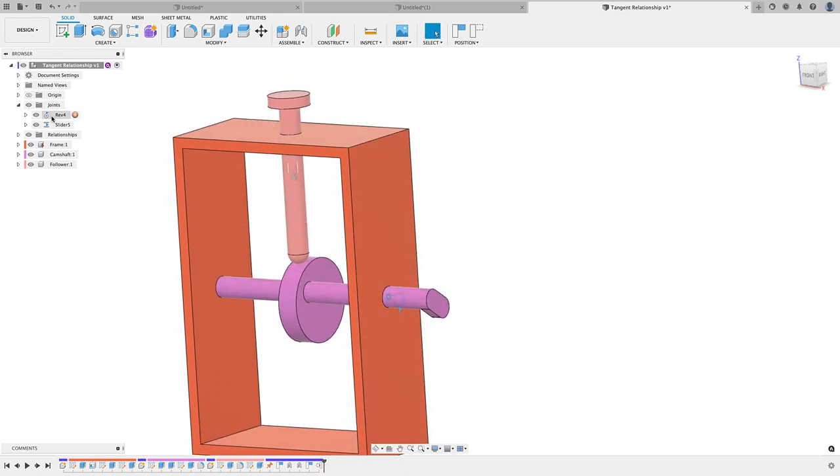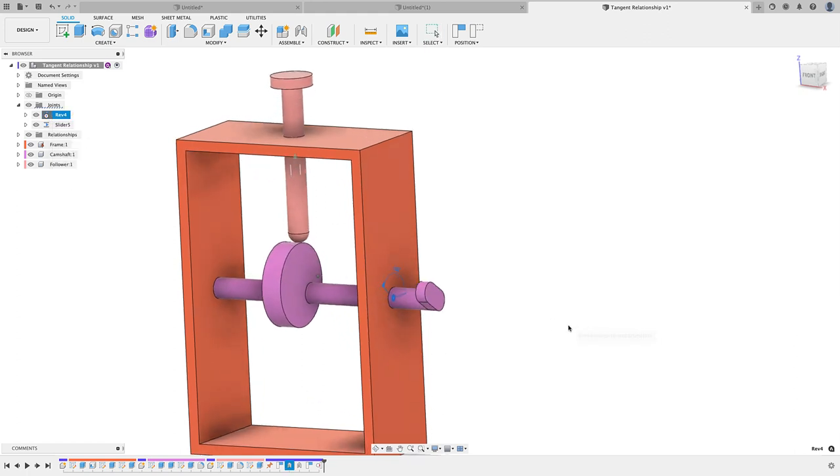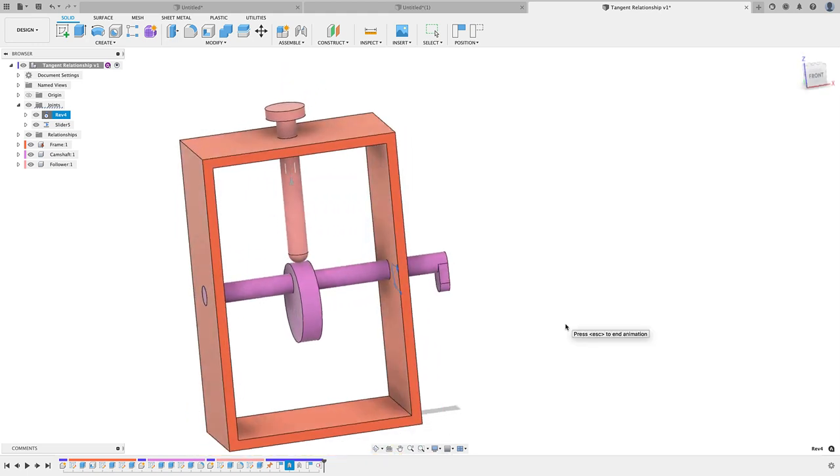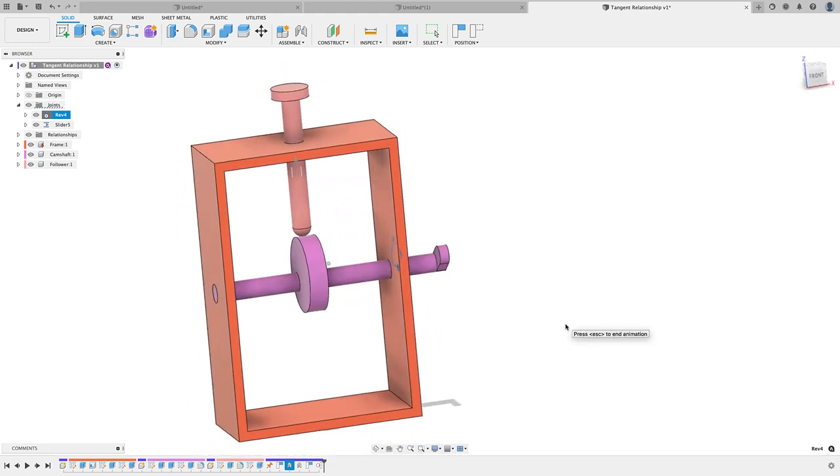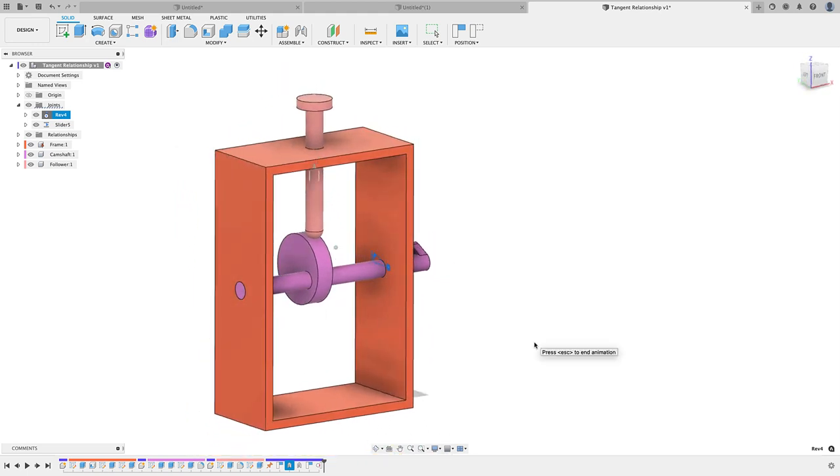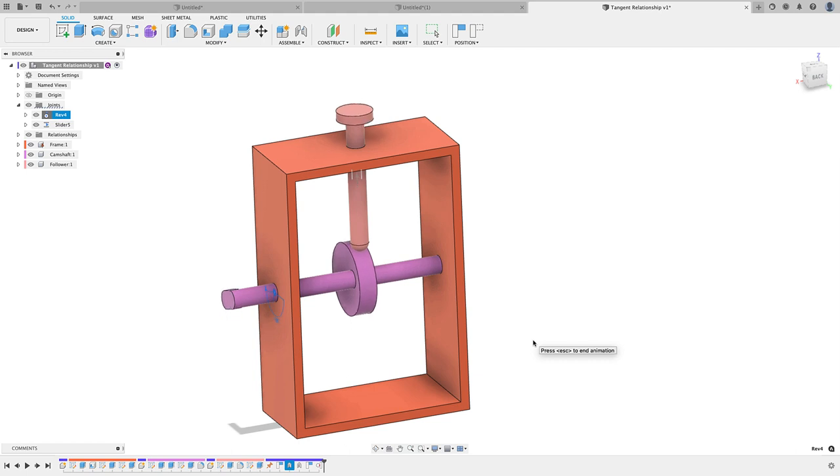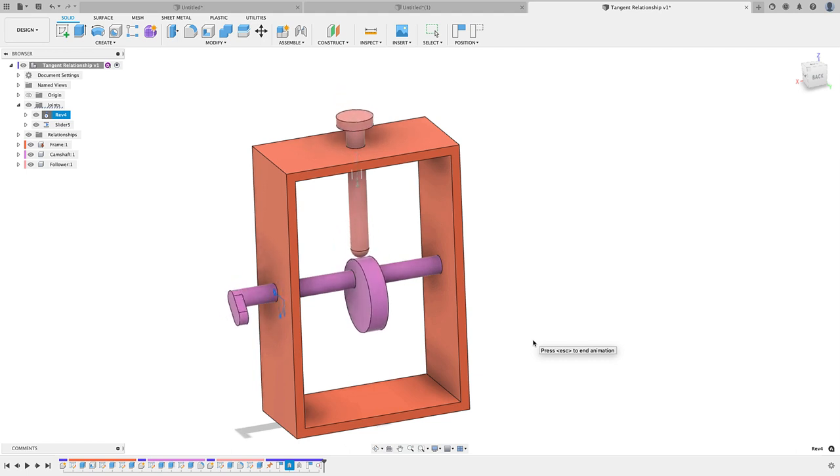You can come up here, right-click on Revolute under your browser here, and just go to Animate Model and just watch it turn. Really, really cool feature here. This actually came at the right moment.